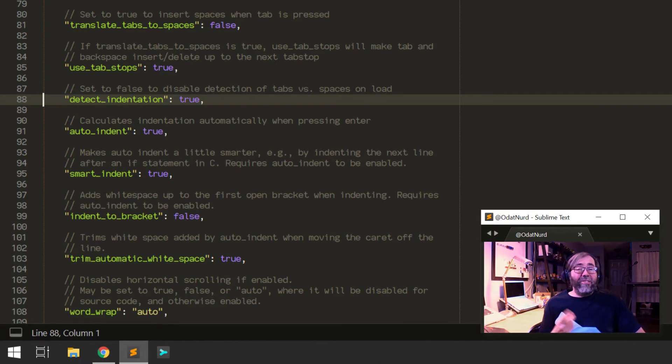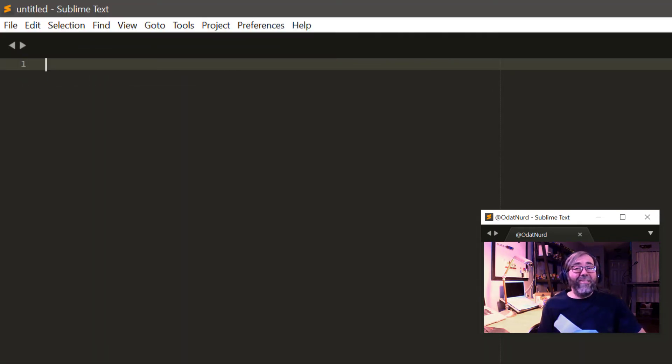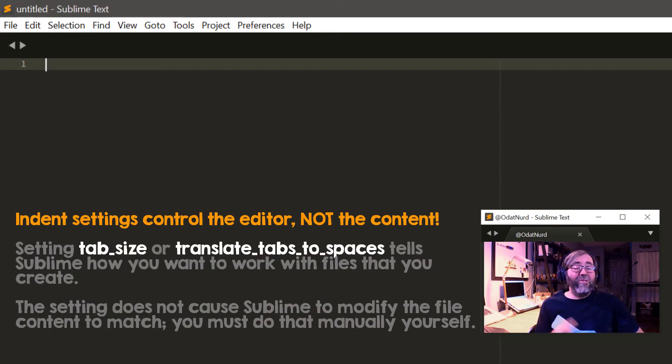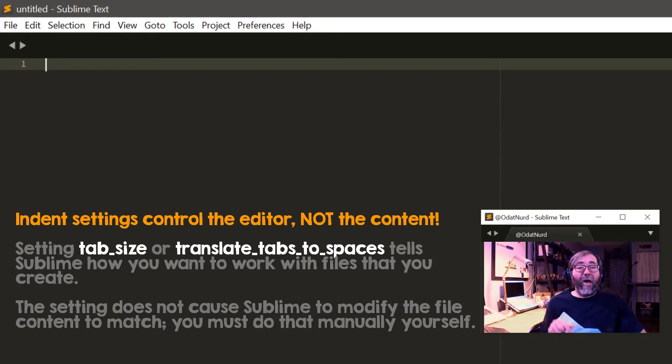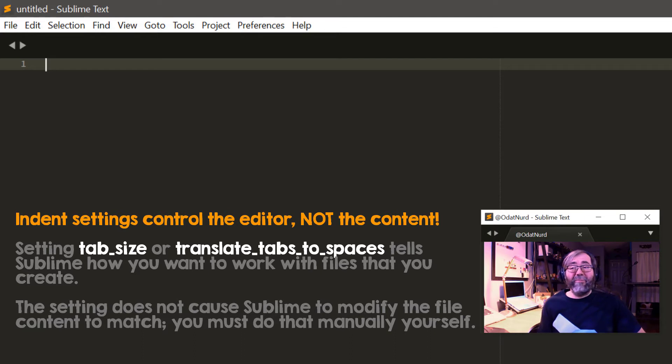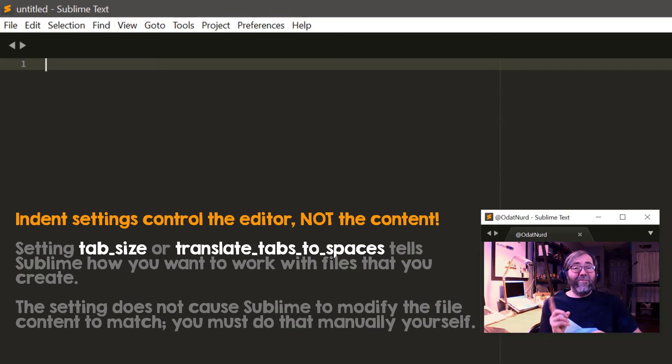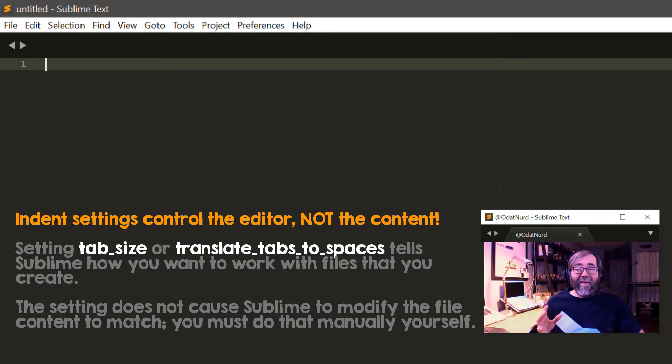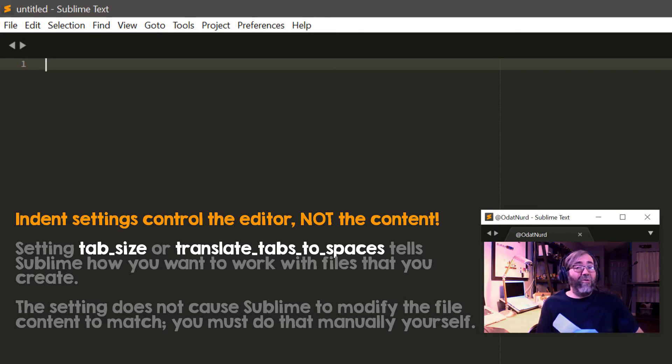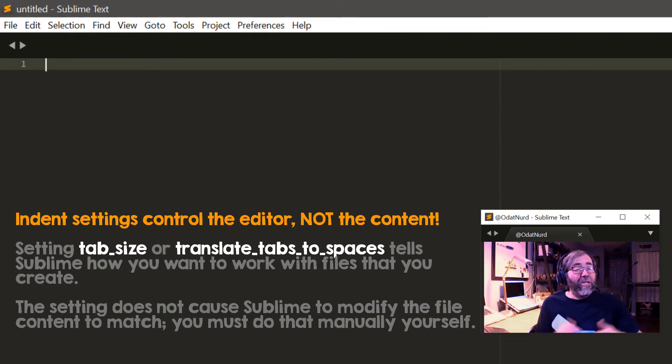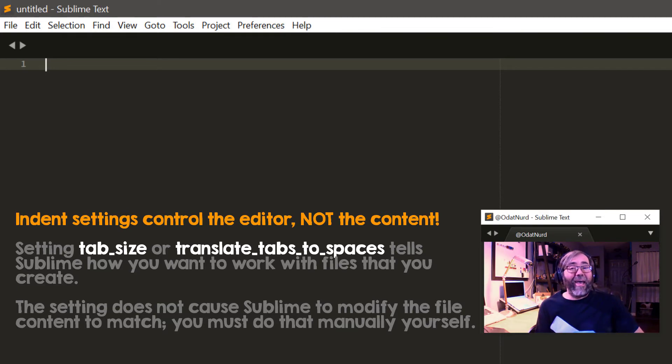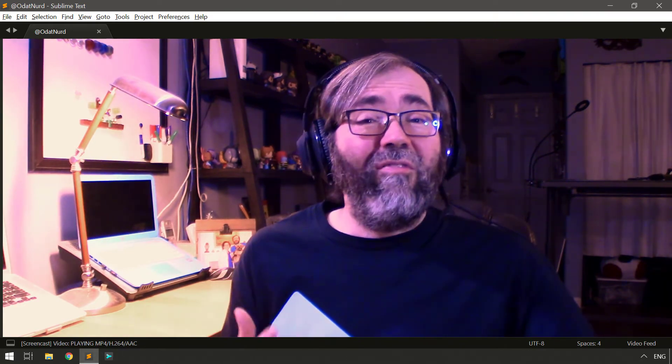Now it does this for a couple of important reasons. One is that whatever you set those two settings to controls how Sublime indents files as you're working with them. It doesn't cause Sublime to modify the content of your file in any way. If you really want your files to be indented with one character tabs, then if you have existing files it's up to you to modify those. Sublime's not going to modify them on your behalf, although you can use some of its options to make that task much easier. So as a sanity for yourself, the reason why this setting exists and is defaulted to true is because although you may intend for all files that you create to match a certain type of indent style because that's the way you work, that doesn't mean that you might not run across files created by other people or by yourself in the past before you adopted these settings that aren't indented that way.